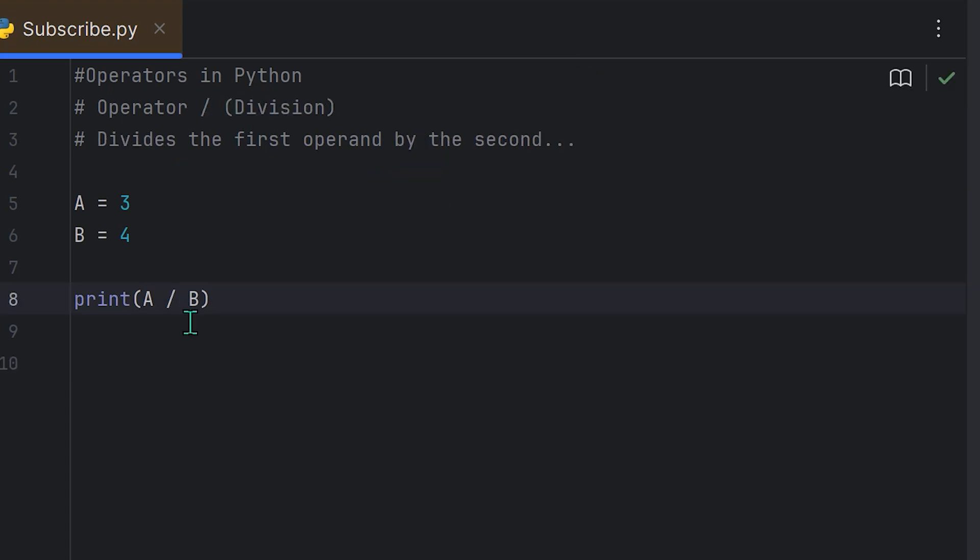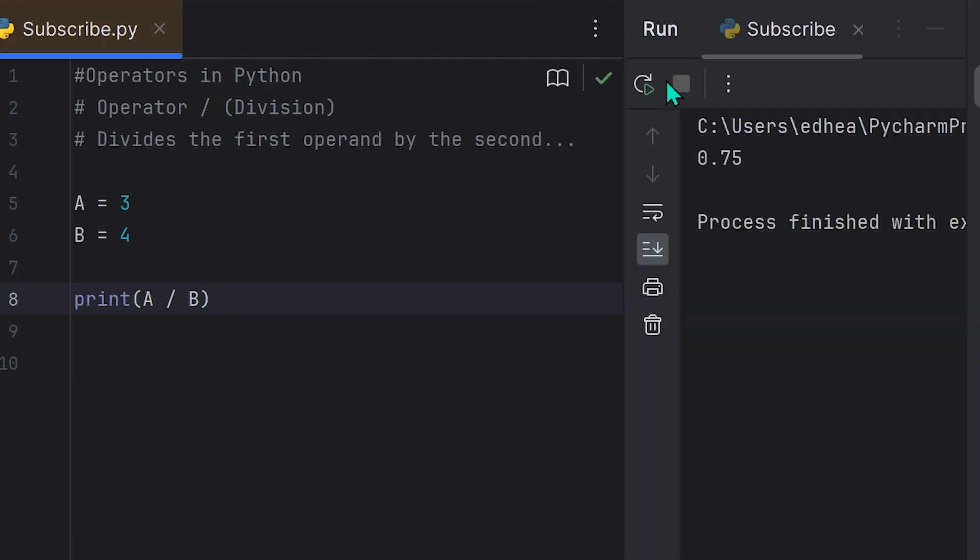If you wanted to divide something, you would use the forward slash as the operator for division, which basically divides the first operand by the second. So over here, I assigned values to the variables A and B. A equals 3, B equals 4, and if we wanted to divide 3 by 4, we would print A forward slash B. I'll run it, and you'll see that we get 0.75. This is very important to note that when you are dividing, the answer will always be a float. I will cover integers versus floats in a separate tutorial, but it's something that's really important to remember.